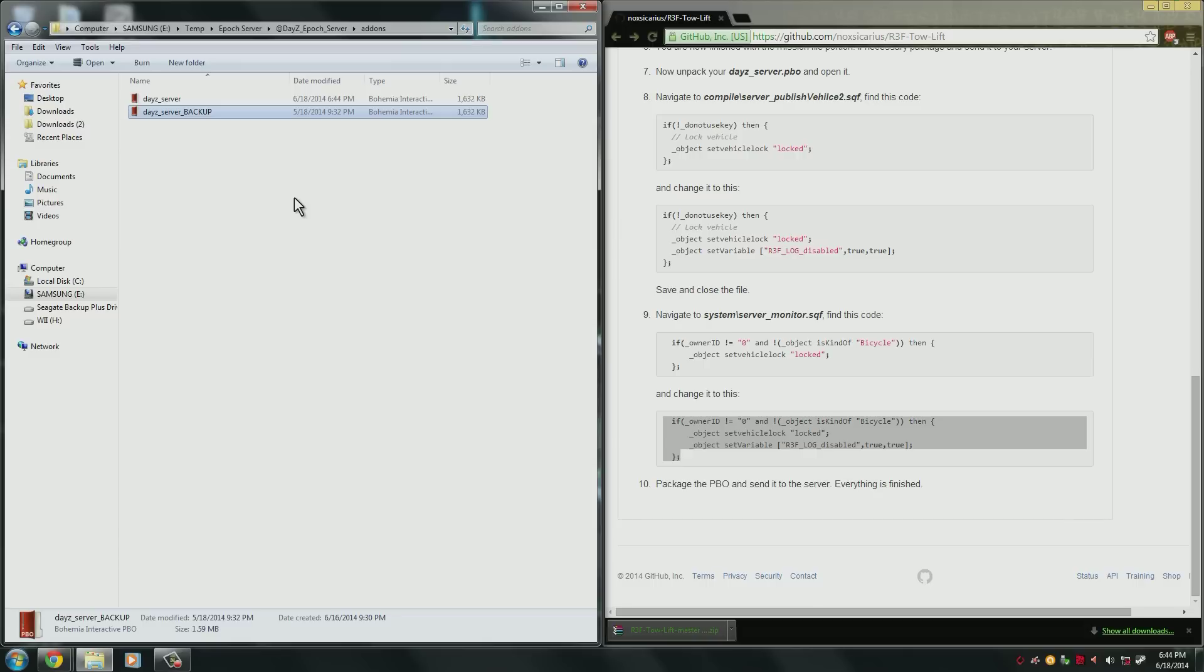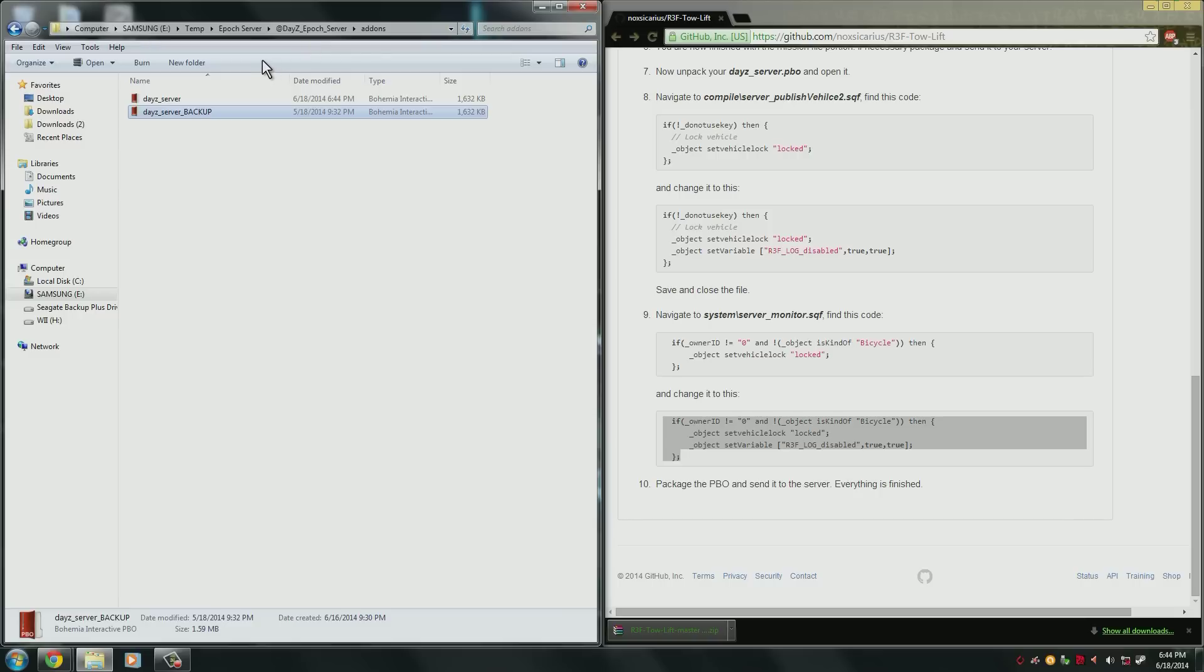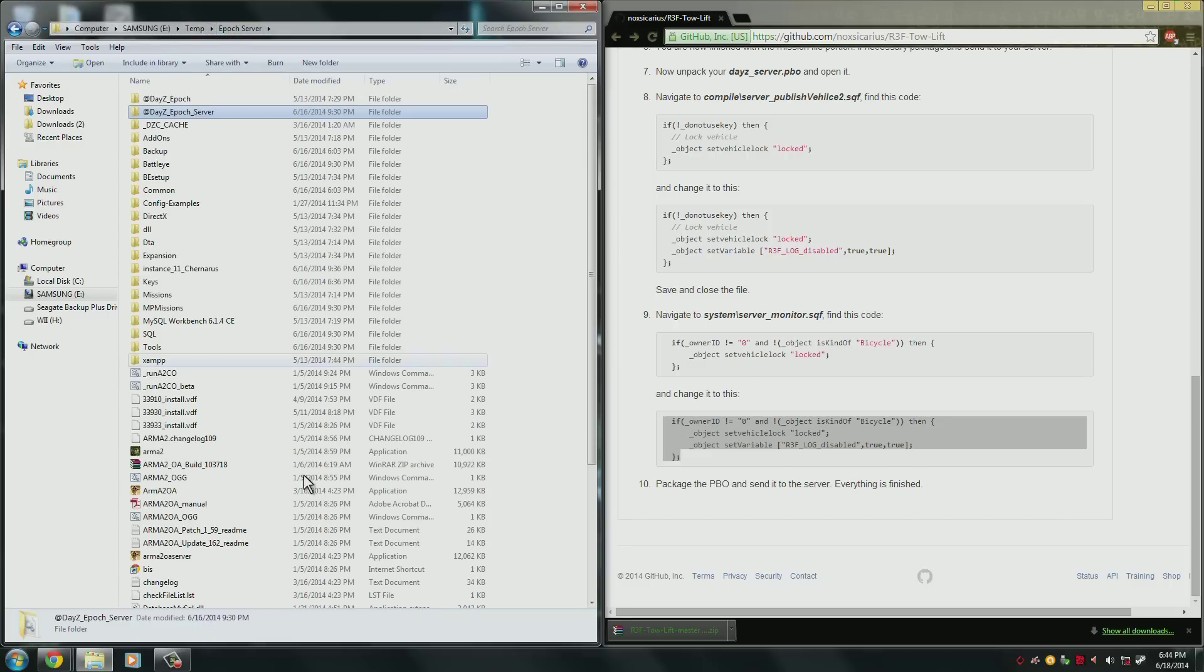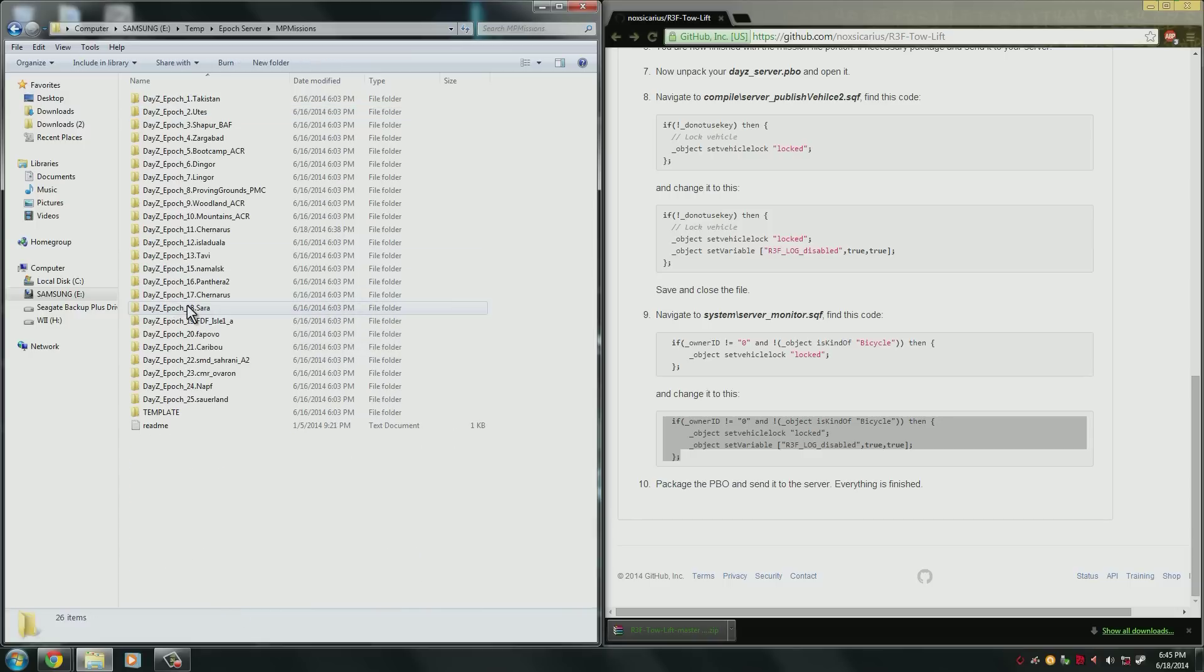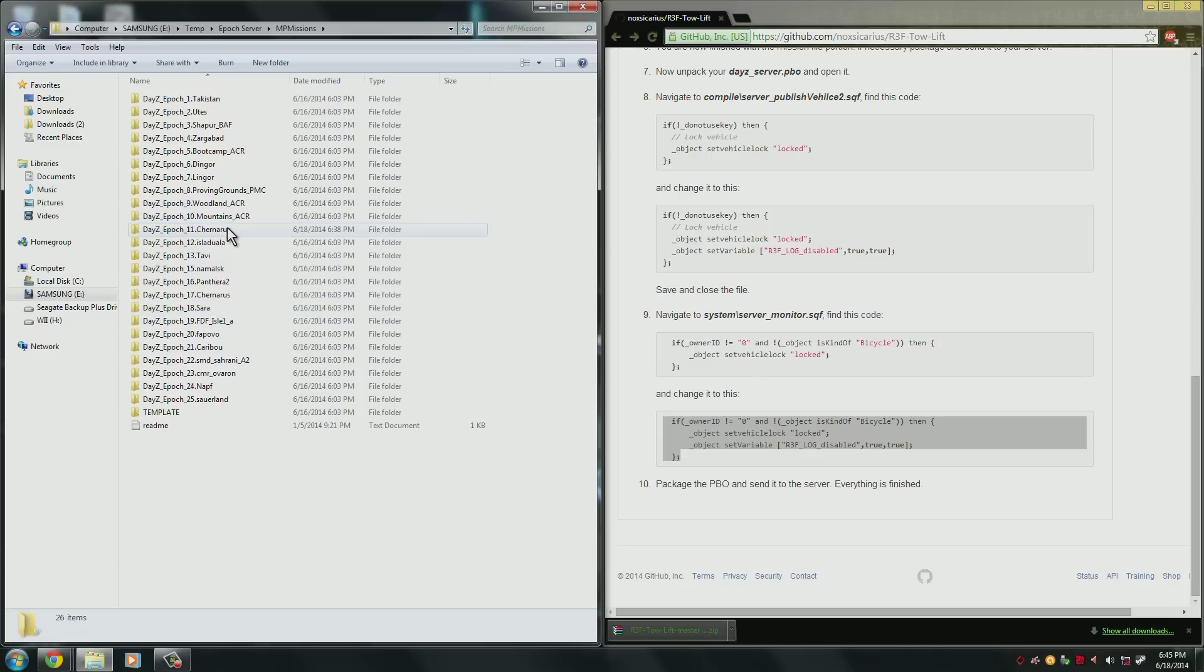But I'm also going to cover configuring the files. So if you want to configure it yourself you can. You don't have to do it. It's all pre-configured and ready to go. But if you want to change some of the stuff in it you're going to need this information. So to customize what you can tow and lift we're going to go ahead and go back to the main server folder like we did before. Now navigate into your MPMissions and of course into the mission file that you're using.